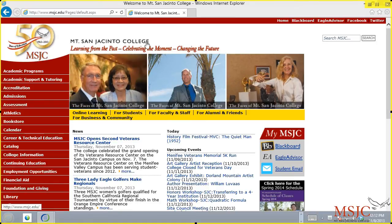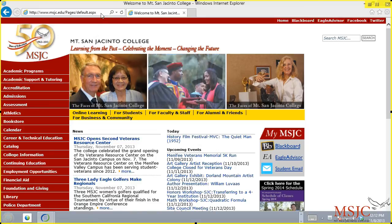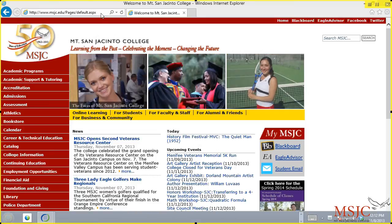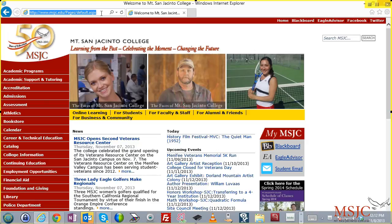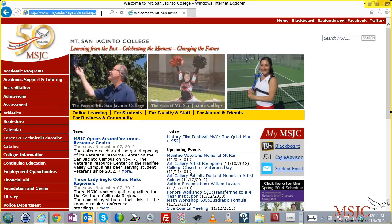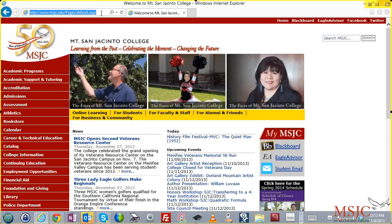This video demonstrates how to access apps.msjc.edu in order to run remote applications. The first thing you need to do is make sure that you're running a Windows operating system and you're running Internet Explorer version 8 or later.